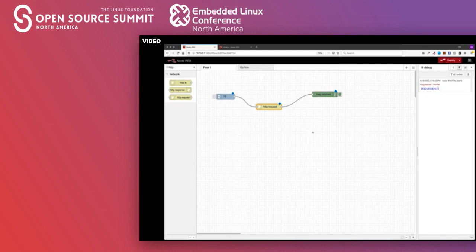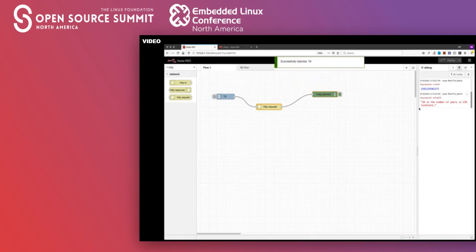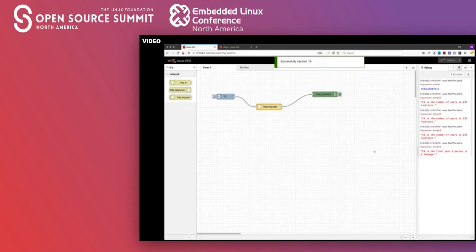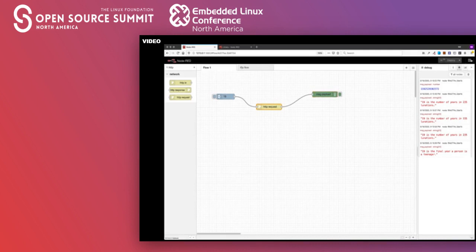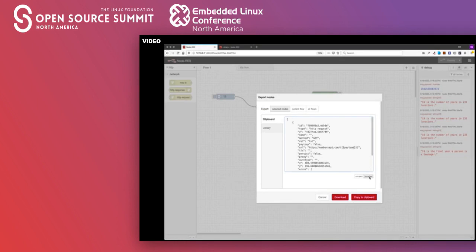I have my flow all set, so I'll deploy it and run it. We can see it sent the number 19, and we get: '19 is the number of years in 235 lunations.' Let's try it one more time — '19 is the final year a person is a teenager.' So that's the basic idea of creating a flow in Node-RED. You can also export these flows as a JSON file and easily share them with others.